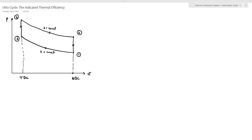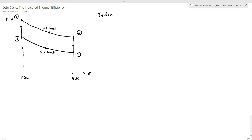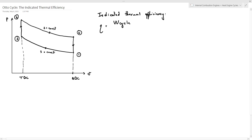Welcome to this new lecture. We'll try to obtain an expression for the indicated thermal efficiency for an Otto cycle. Let's define the indicated thermal efficiency — let's call it eta — equal to the indicated work. Remember that the indicated work is the work produced by the air inside the cylinder, and that's why it is called the indicated thermal efficiency. If you want to calculate the brake thermal efficiency, then eta will be defined based on the brake work, which is the work produced by the crankshaft. The work produced by the crankshaft will be less than the indicated work due to losses.